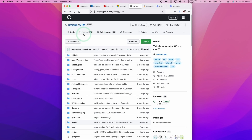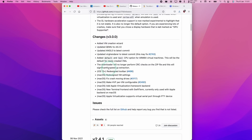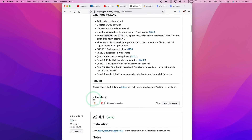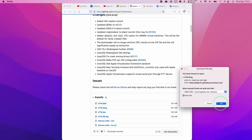Here we're going to be using the latest beta version of UTM, and what we need to do is to navigate to the releases section and use version 3.0.0 beta. So what I want to do is to scroll down and then open up the assets section, and then we're going to download the utm.dmg. Here we press save.